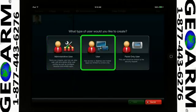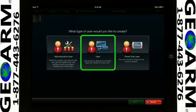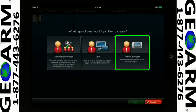User has the ability to access both the mobile app and website, and the master user or administrative user can determine what remote security system functionality this user has access to. Panel-only user only has access to the panel locally, with no remote capabilities.